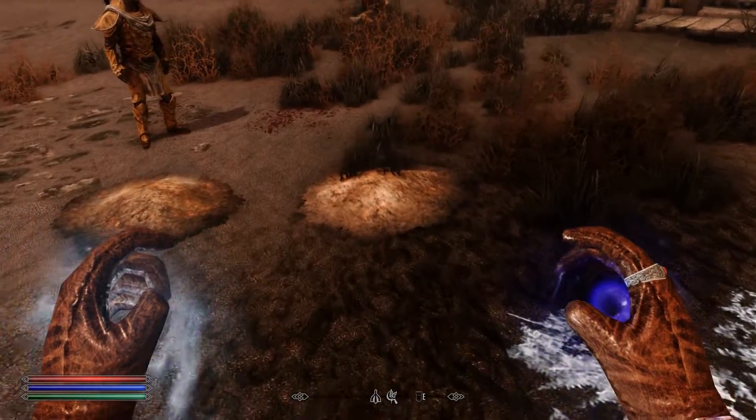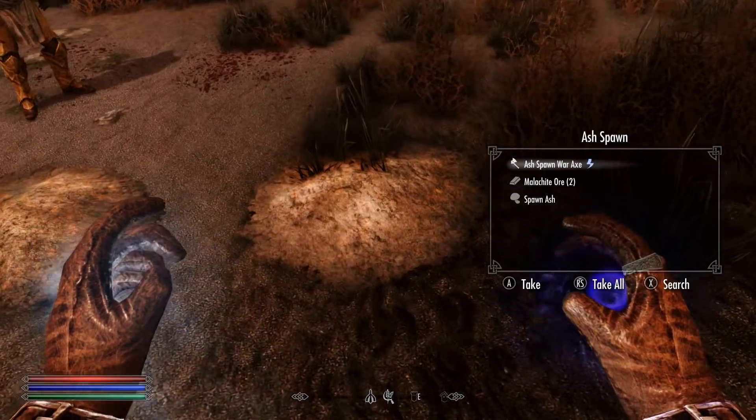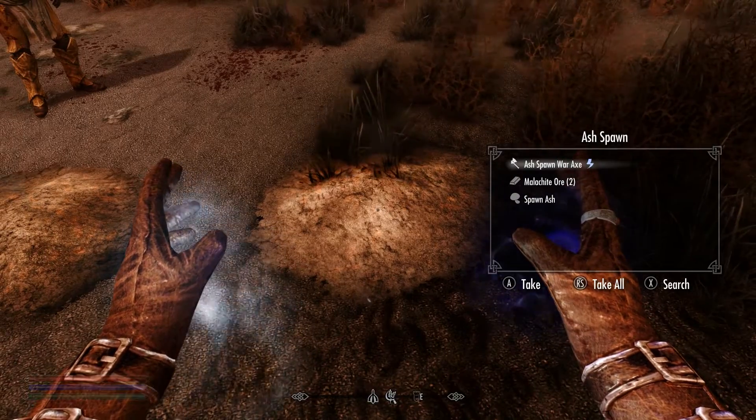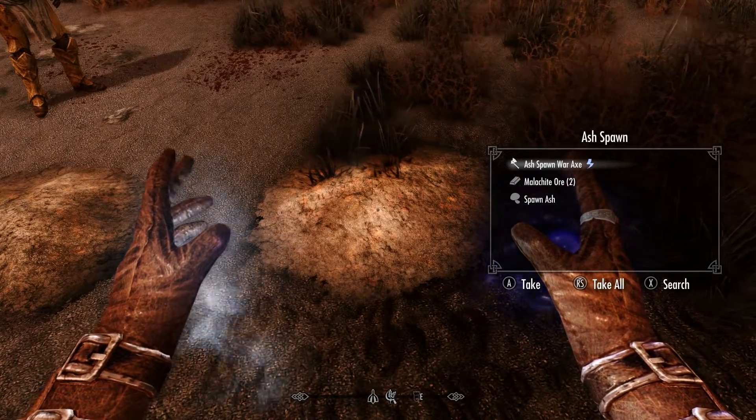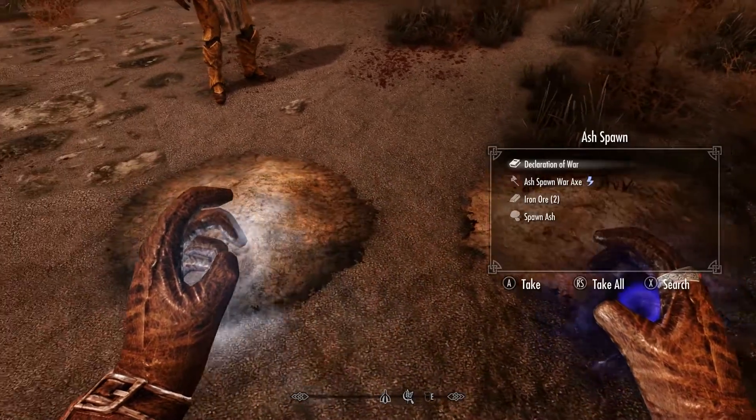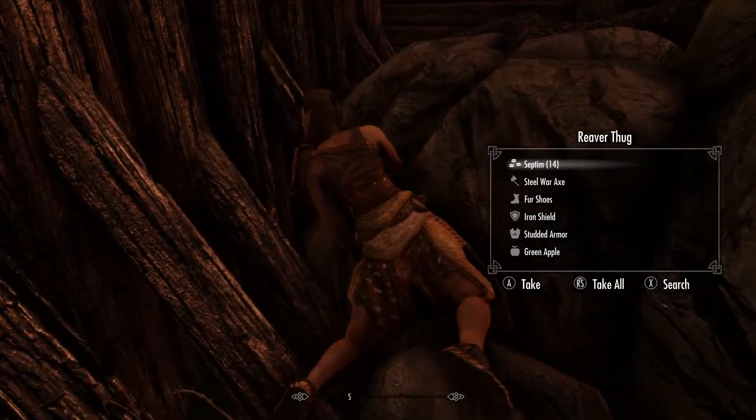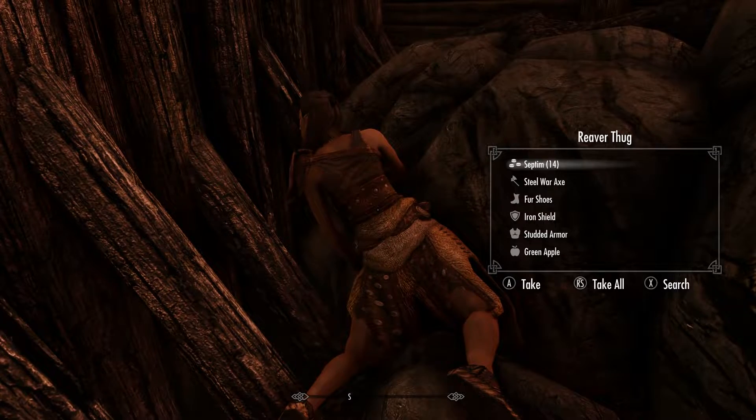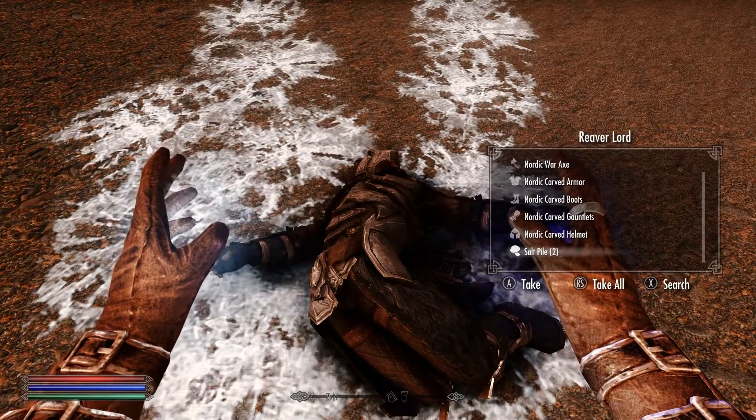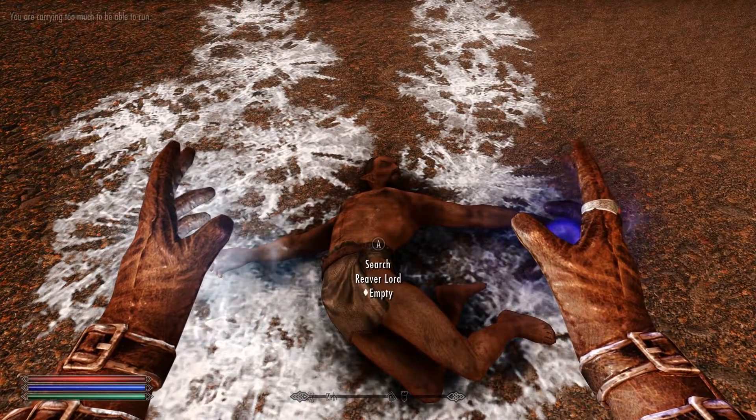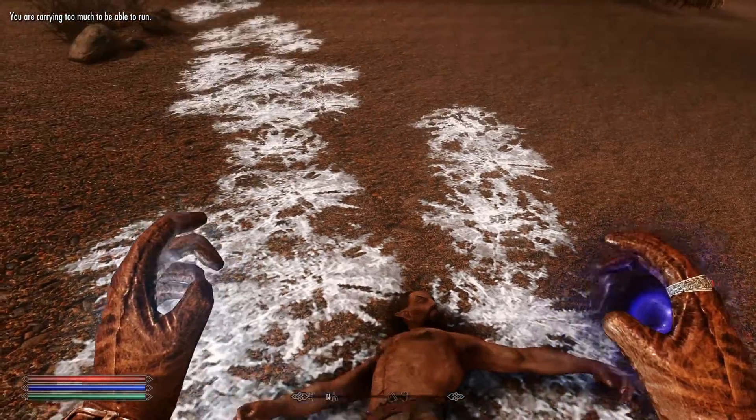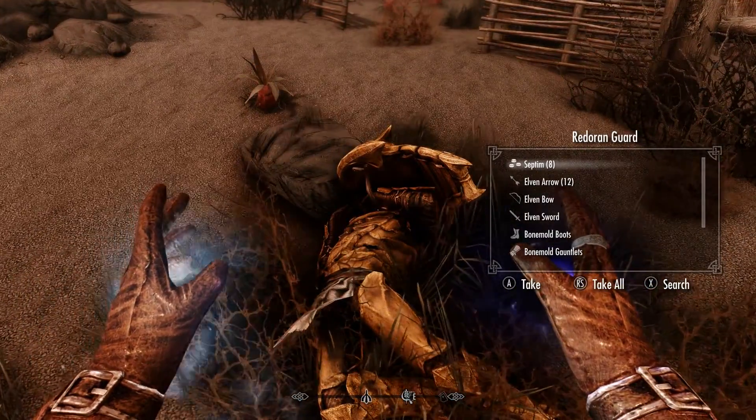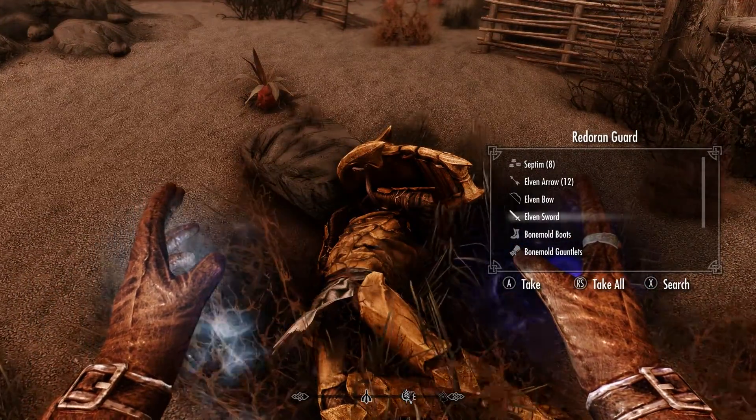If installation is successful, the default mod looks like this. Just by hovering over containers or bodies you can loot their items, either individually or all at once. Works like a charm and this mod will make a lot of people happy just by its default settings.